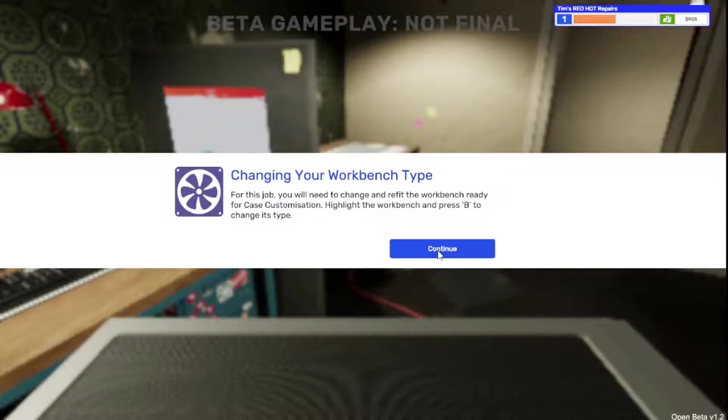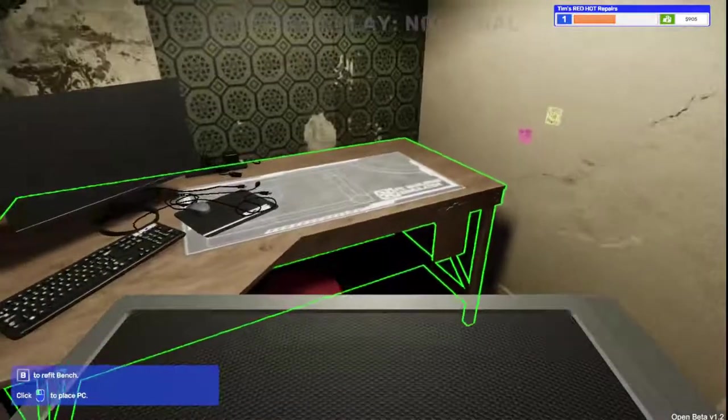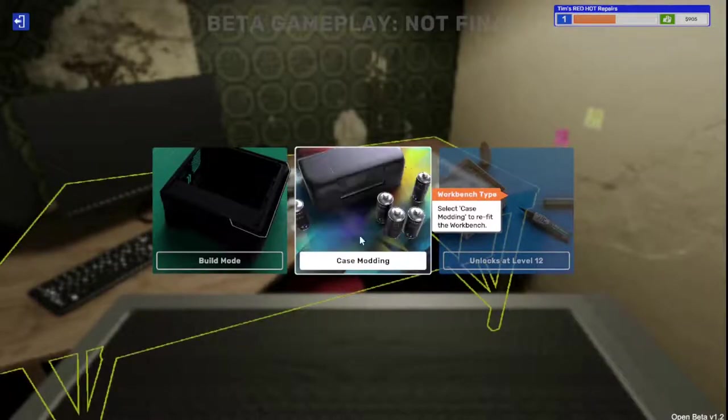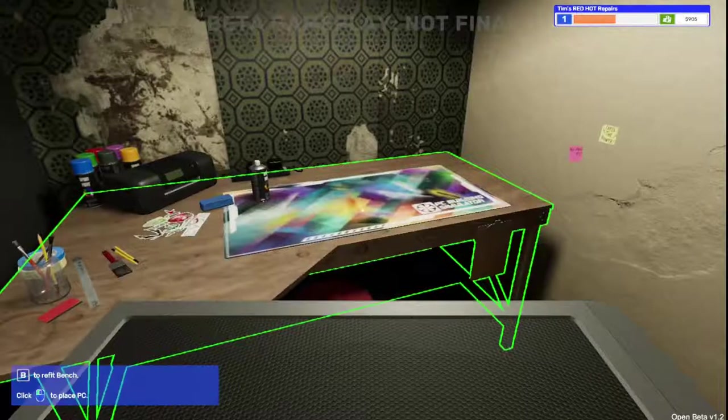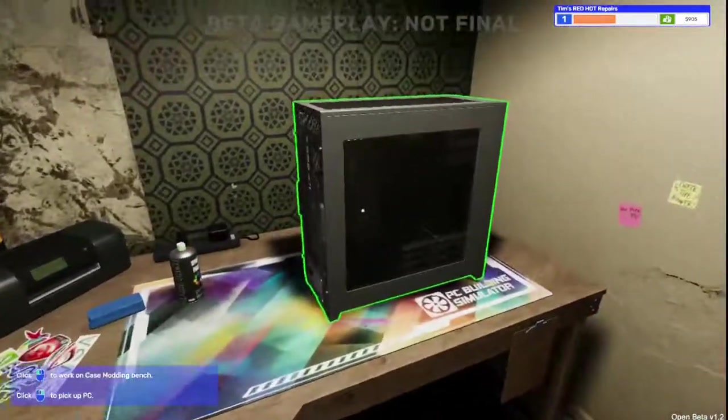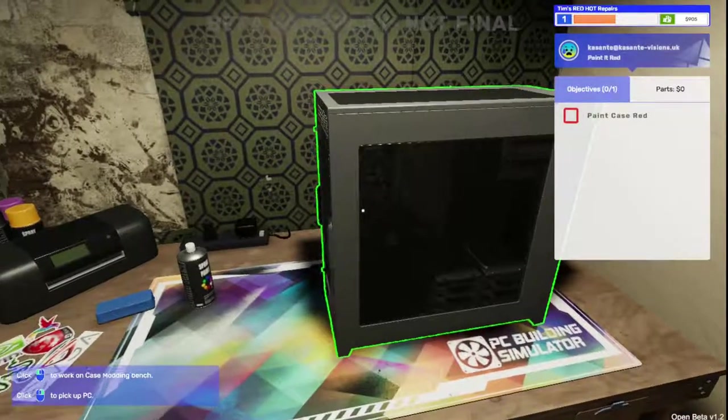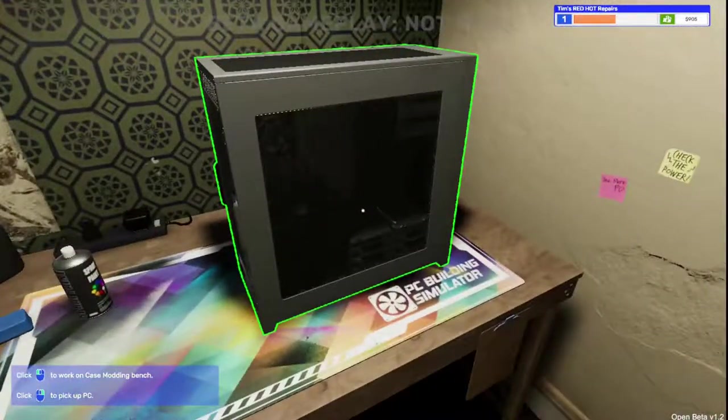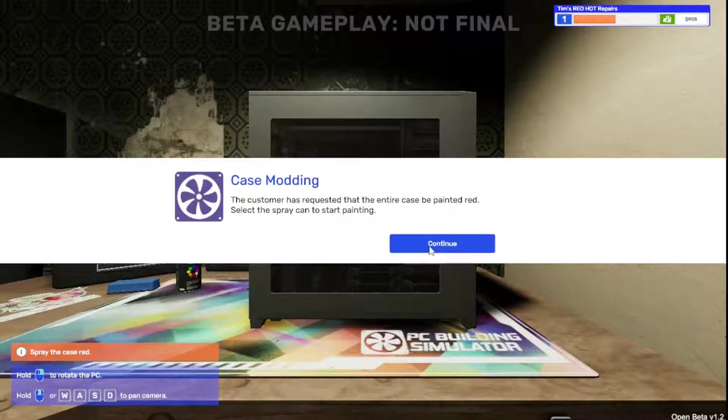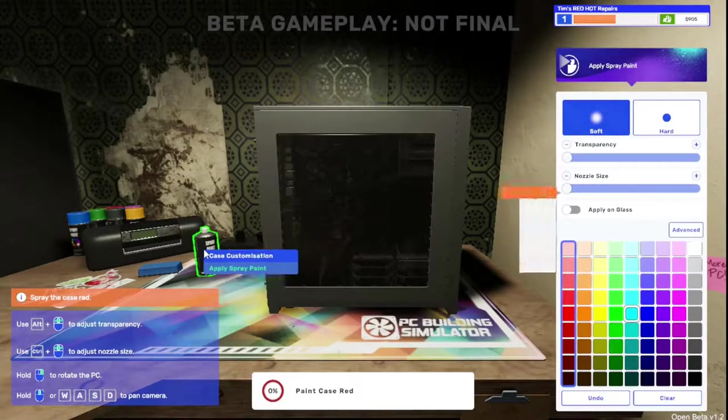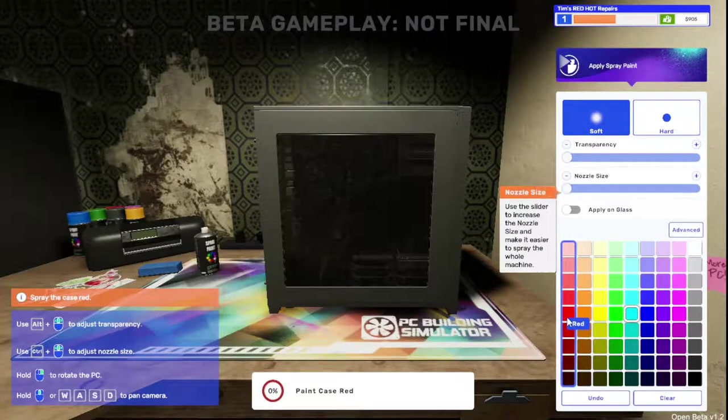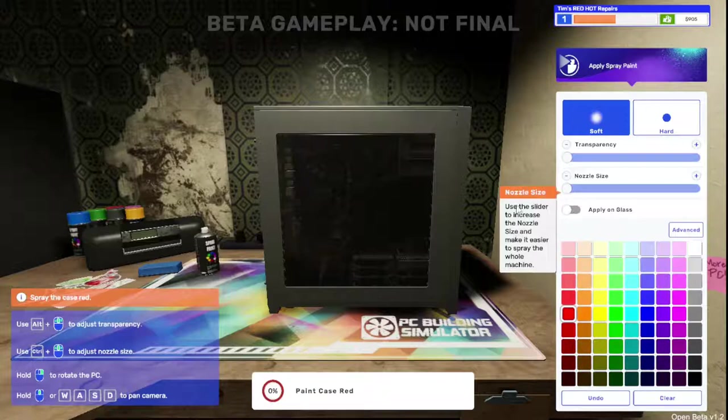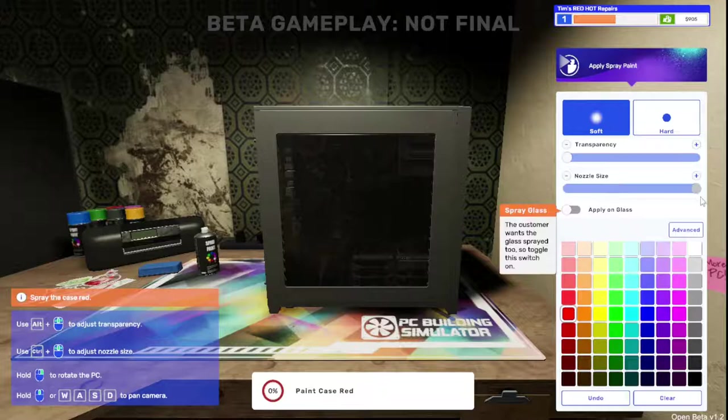Highlight the workbench, press B to change its type. So we're going to be doing case spotting. Pop it down. Excellent. We're painting the case red. Customer requested the entire case be painted red. Select the spray can and start painting.